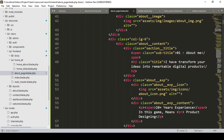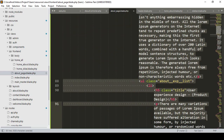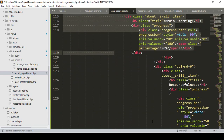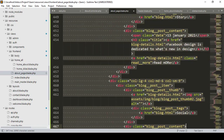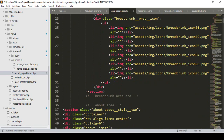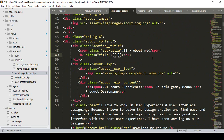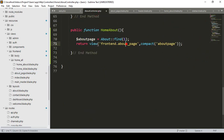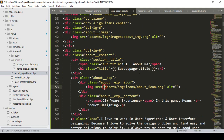Right now everything looks the same — let me position things a bit to the left to make it easier to work with. Now our home about section: I want to update the title. I have already passed all the data via the variable about_page to our about page view, so I access the field name as title — about_page->title — and now the title should be dynamic.